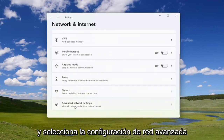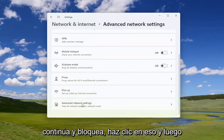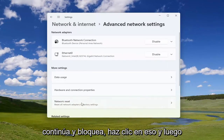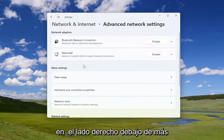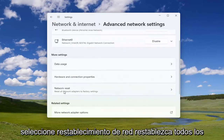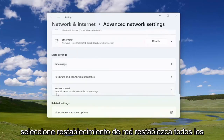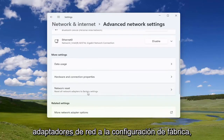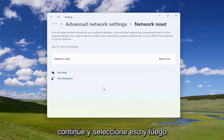Go down and select Advanced Network Settings — go ahead and left click on that. Then on the right side, underneath More Settings, select Network Reset to reset all network adapters to factory settings.